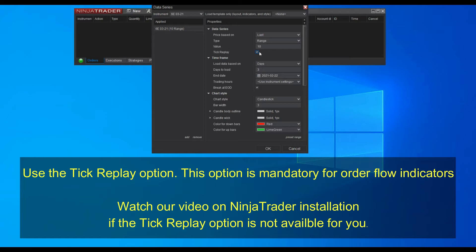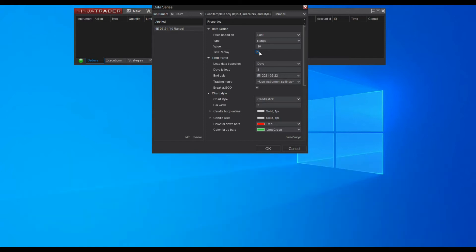If required, you can watch the video on how to install NinjaTrader for more details. Ask for 30 days of data to make sure that you have enough data for correct display. Click the OK button to validate your chart settings.